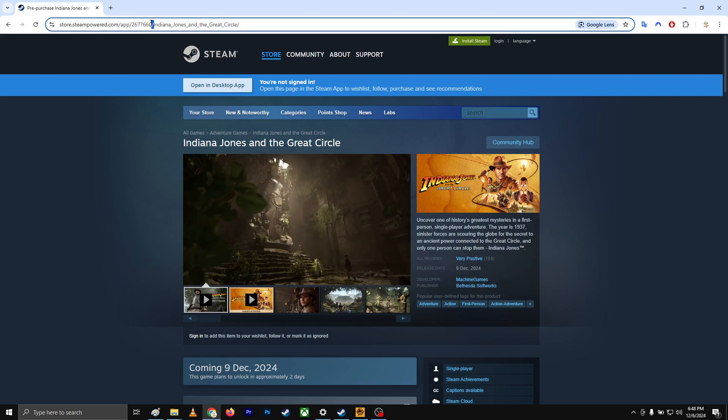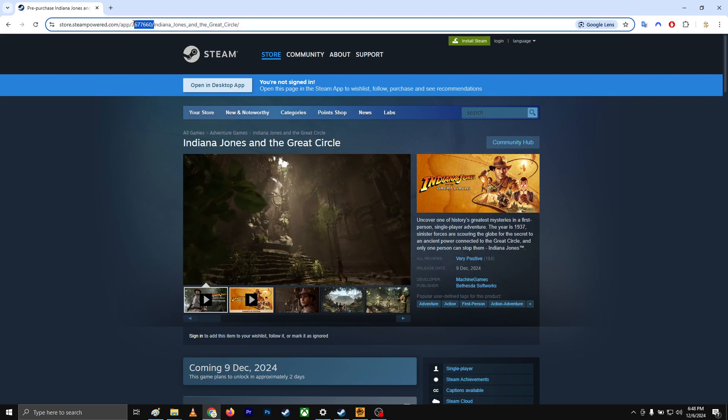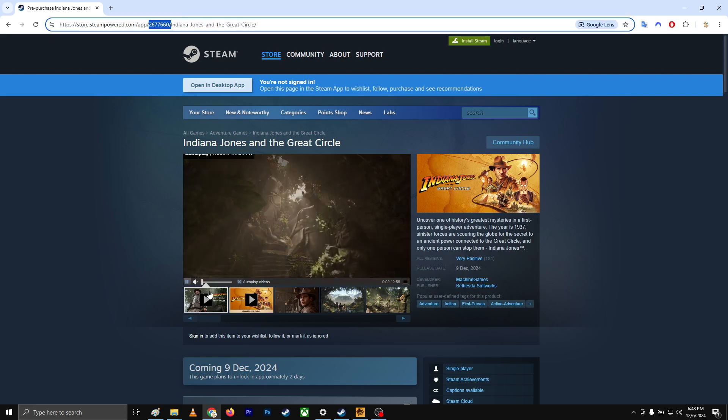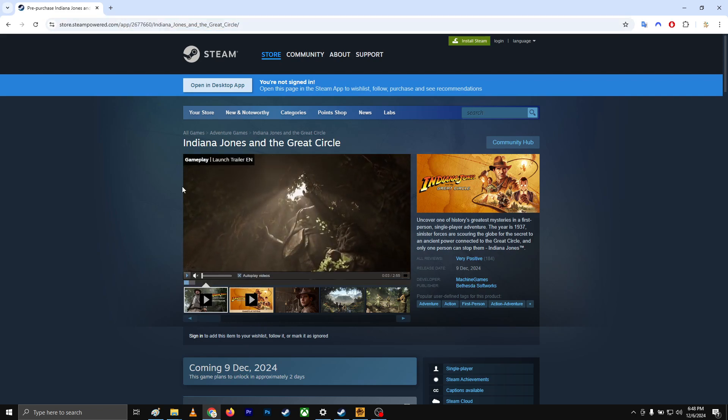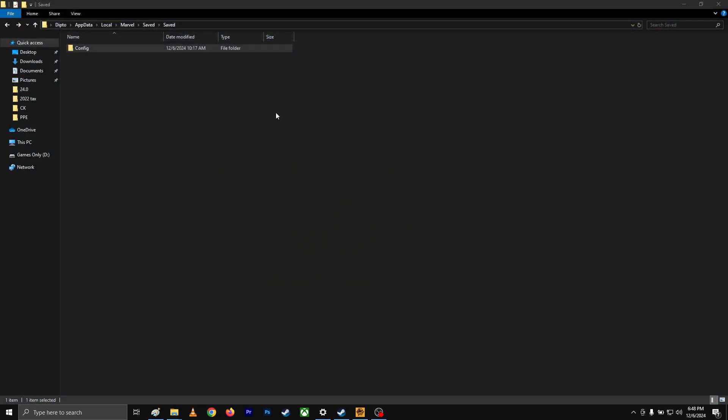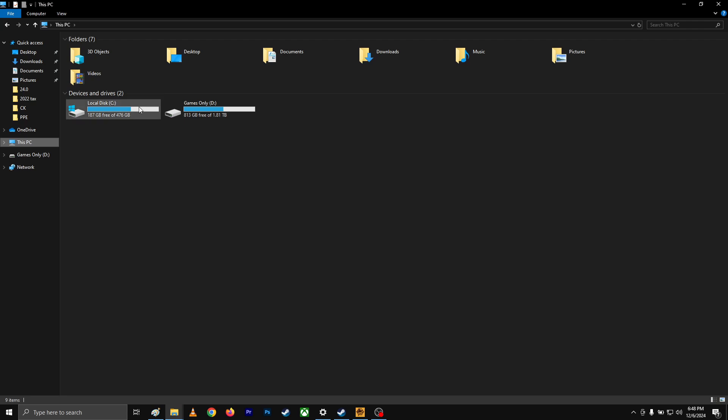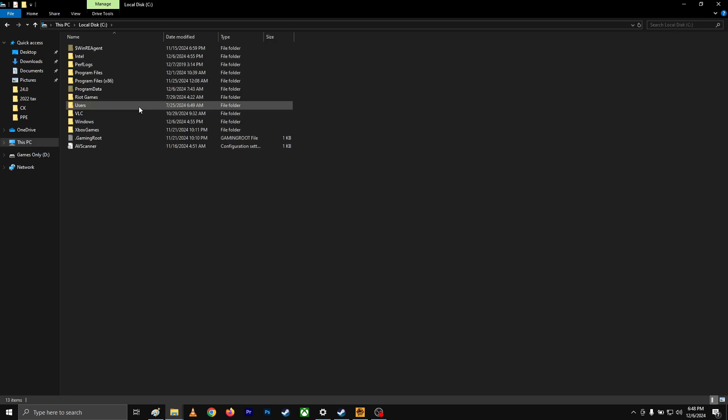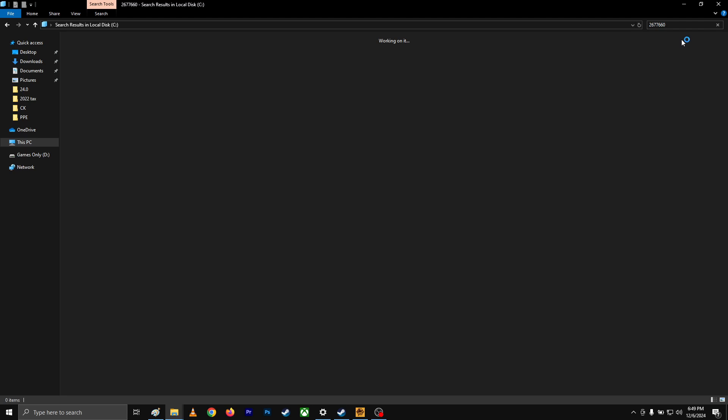And over here, this is the Steam ID, the game ID. You're going to copy that, and I'll close it. Then go to your C drive and you're going to search it on the C drive, and it'll take time, of course it will take time.